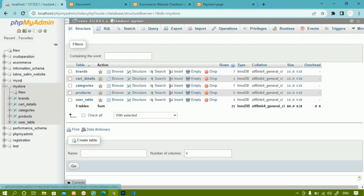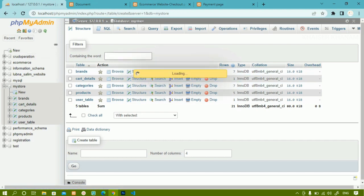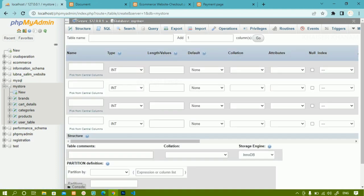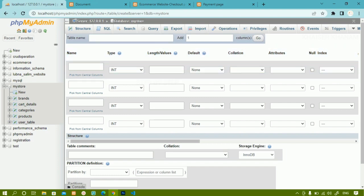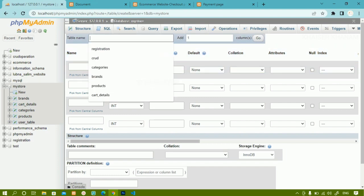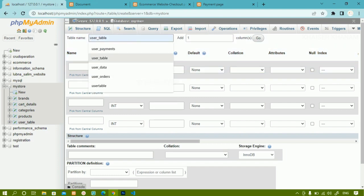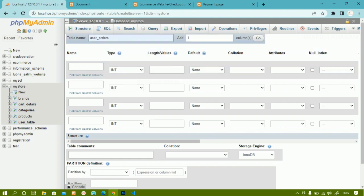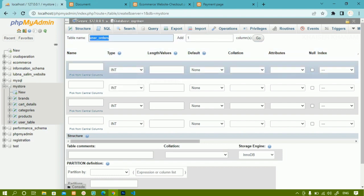Now I am going to create one table. I will give the table name as 'user_orders'. Whatever name you want, you can give, but based on the condition you have to change the name. I have given the table name as user_orders.